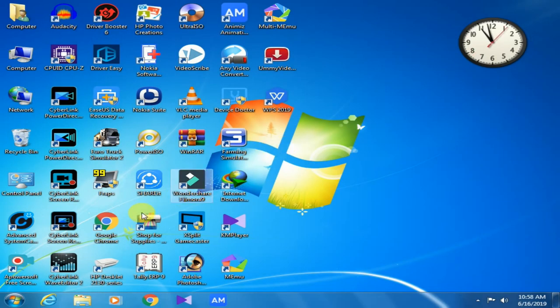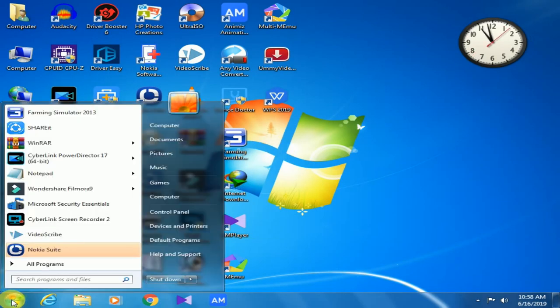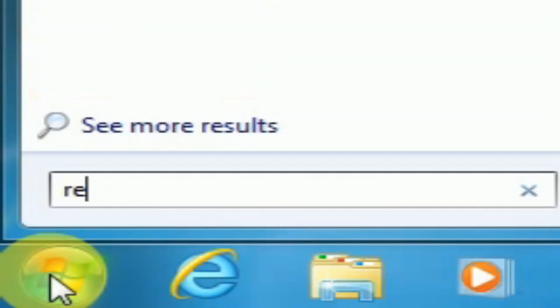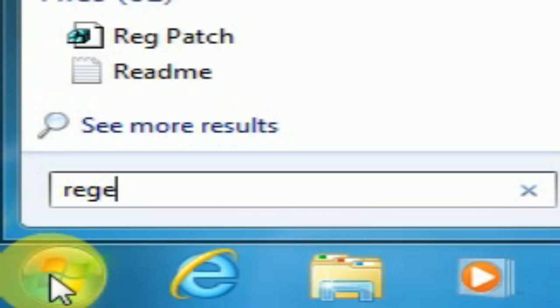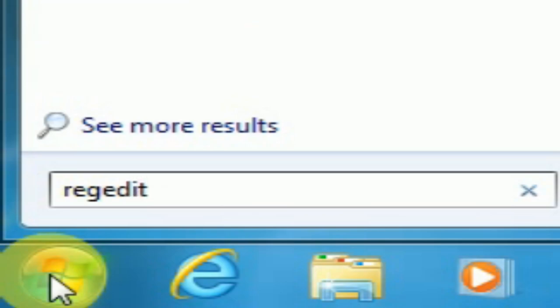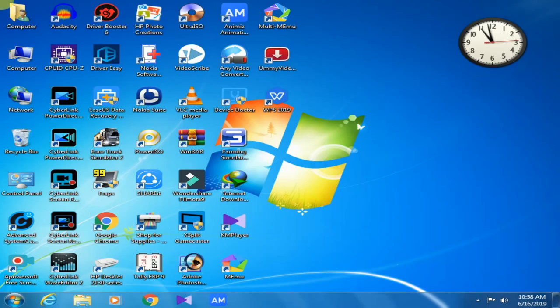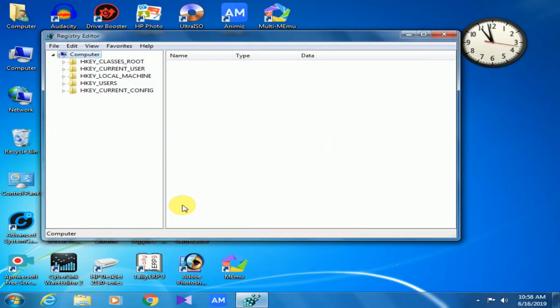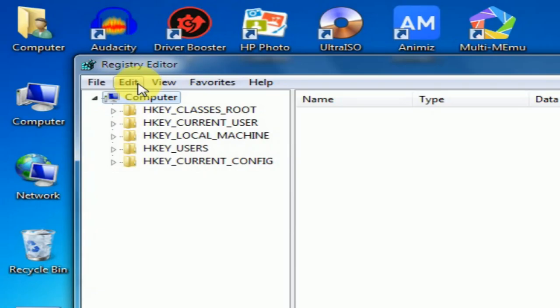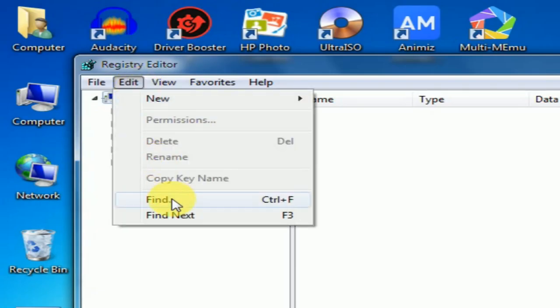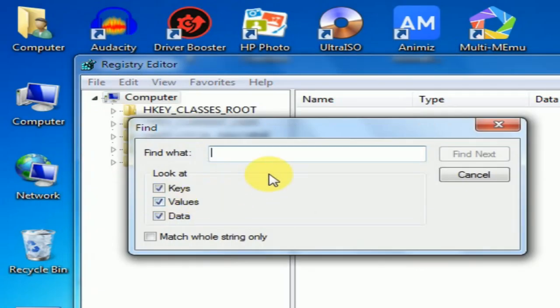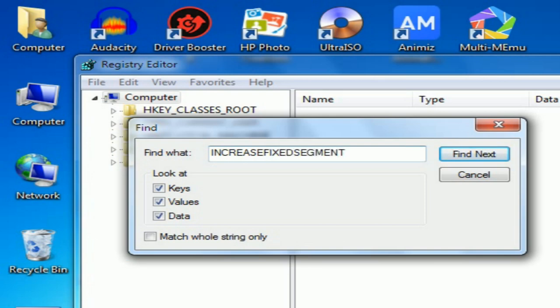To increase dedicated video memory, click on Start and type regedit as shown in the video. Once Registry Editor is opened, click on Edit and click Find. Type increase fixed segment and click Find Next.